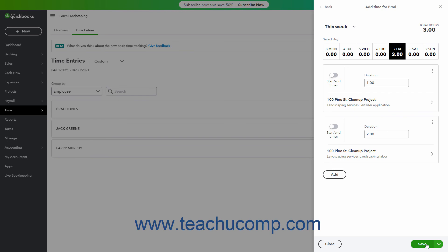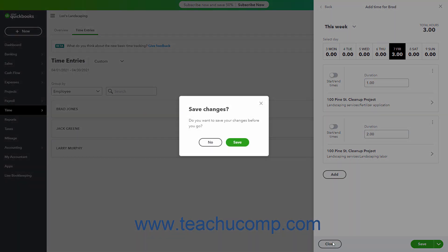Alternatively, to save the entries and close the pane, click the drop-down arrow on the button in the lower right corner and choose the Save and Close command. Alternatively, to close without saving, click the Close button in the lower left corner of the pane and then click No in the Save Confirmation Prompt that appears.